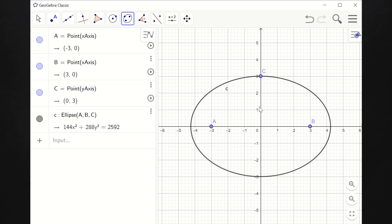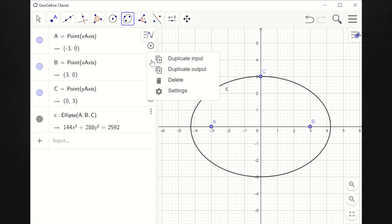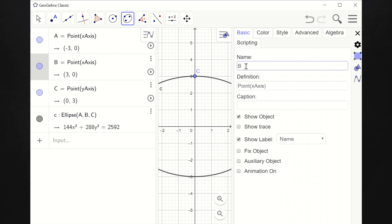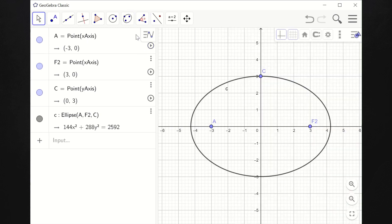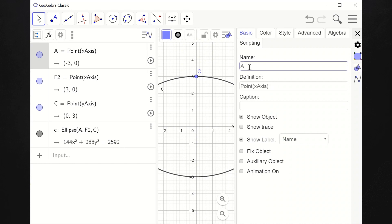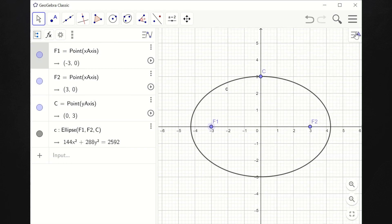Let's have another example — this time a vertical ellipse. So you won't be confused, let's change label a into f sub 1 and label b into f sub 2. So we have f1 and f2 as the foci of our first ellipse. Now let's have another graph with the center at 0, 0, but this time vertical.